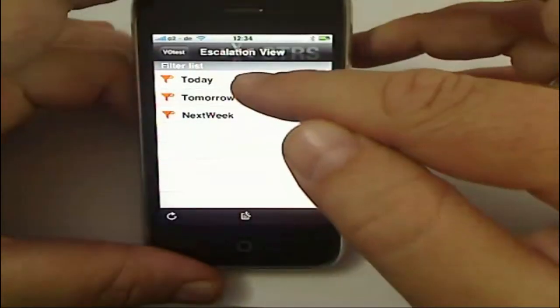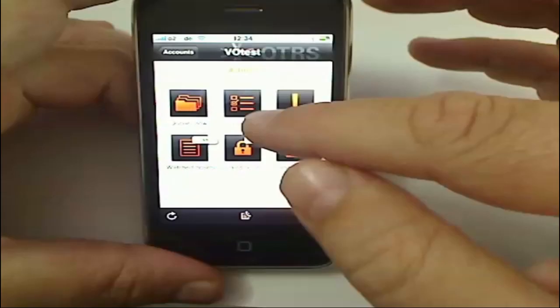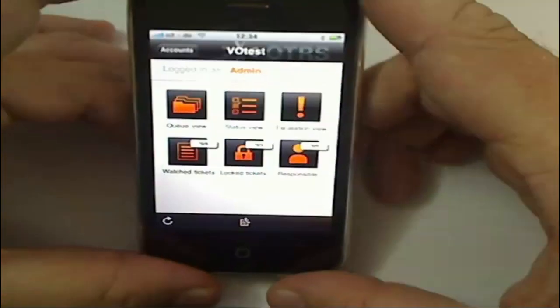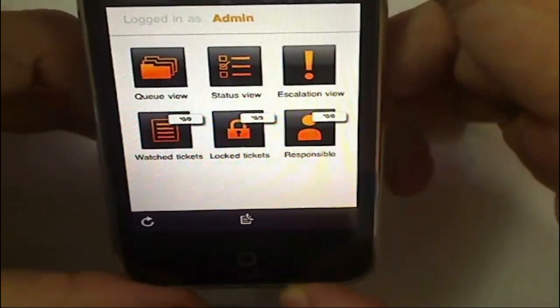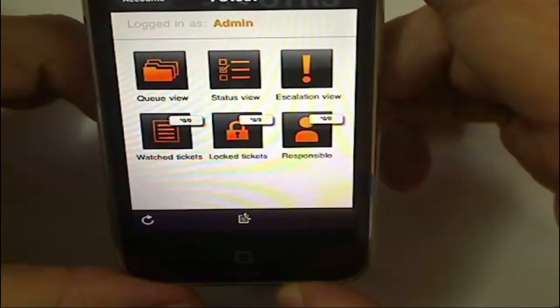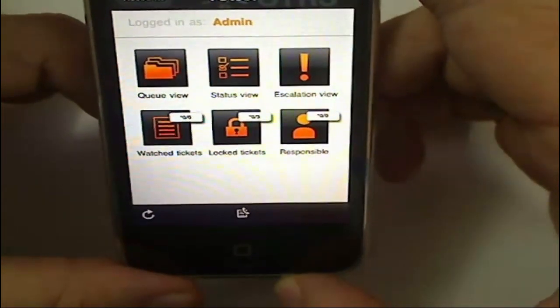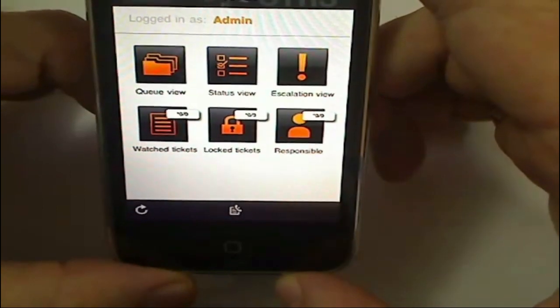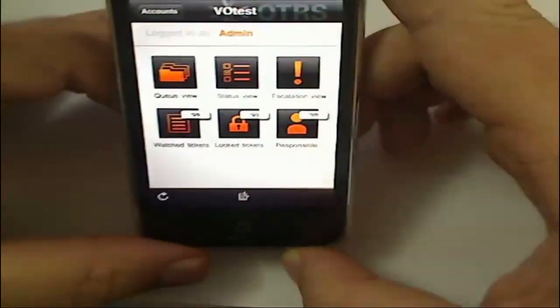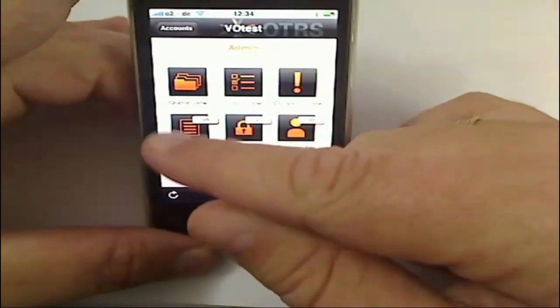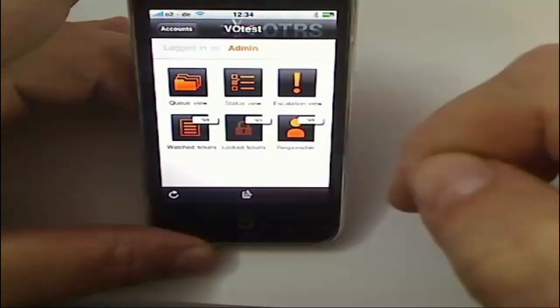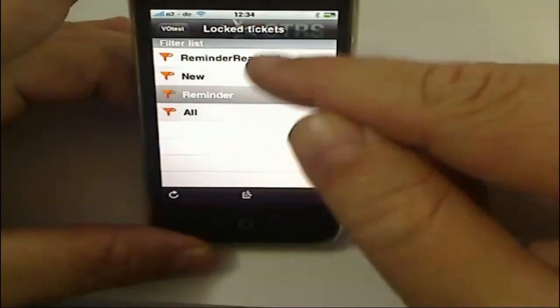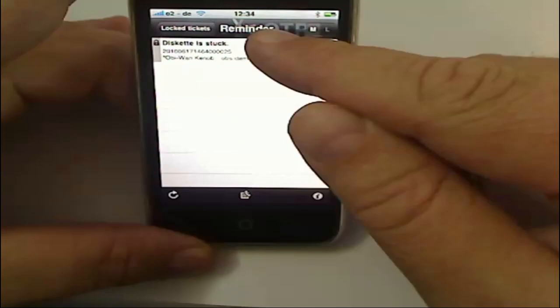the same thing for today and tomorrow. So that's really nice. And then here this last section—watch tickets, lock tickets, and responsible—those are going to be probably the most interesting things because those are the ones that I'm actually concerned about and working on. So if I look here into lock tickets, look at my reminder